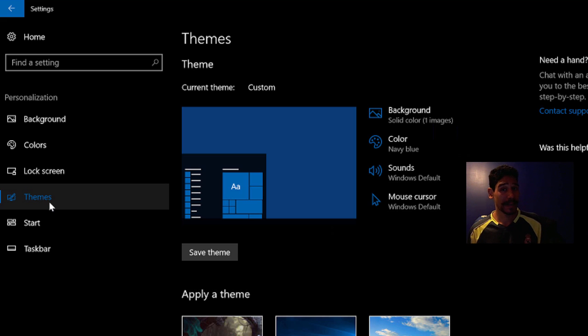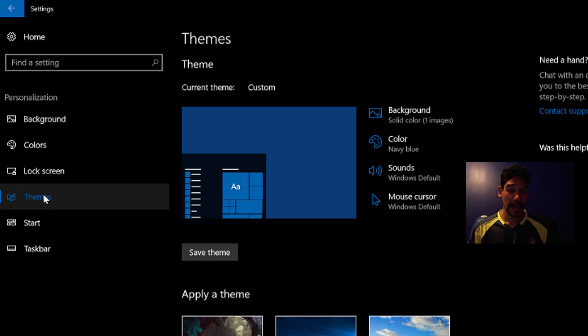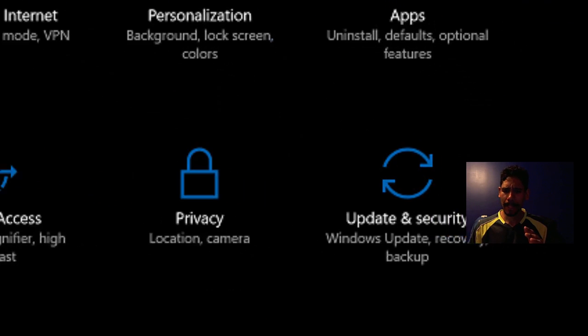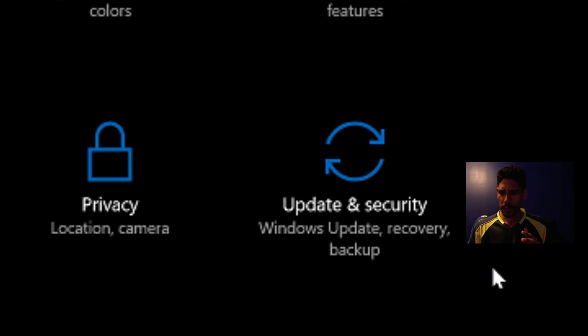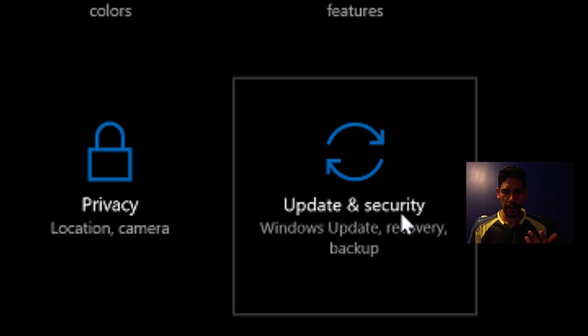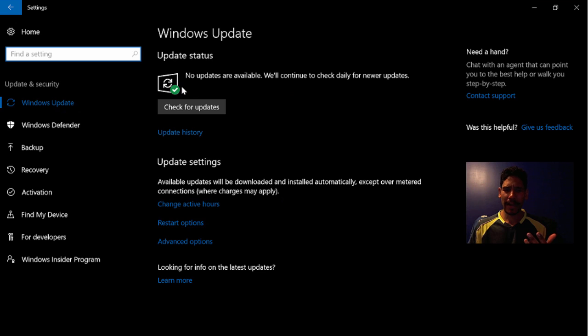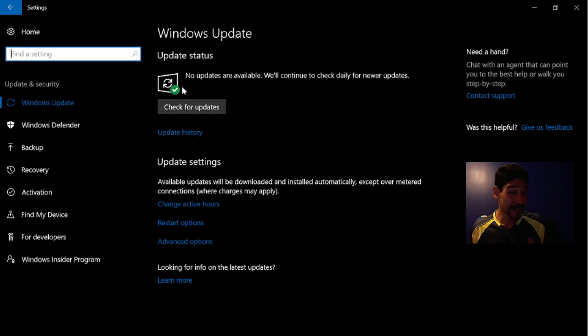And top number 10 on my list is the Windows updates. They changed a little bit. And if we go to updates and security, they gave you a nice little icon indicating that it's fully up to date. I like that.